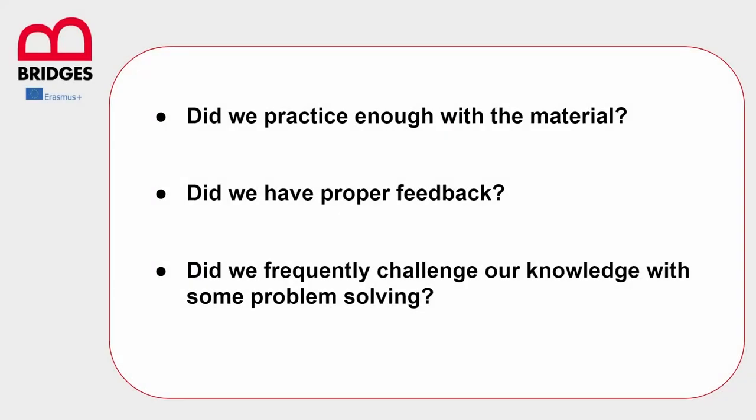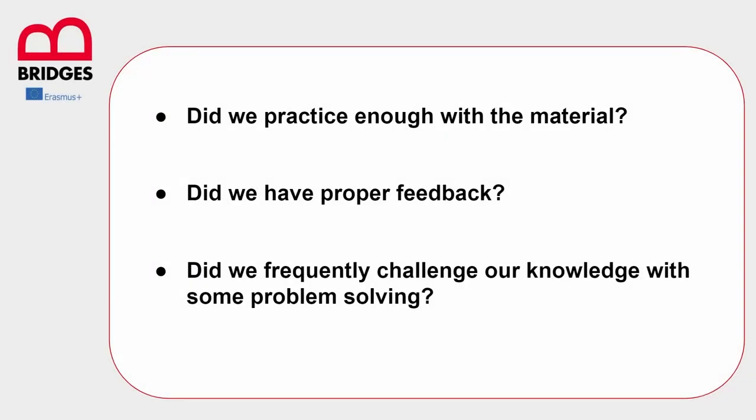As you know, metacognition is that process of thinking about thinking and reflecting on how we acquire and elaborate information. As easy as it might seem, it's not something that we often do about ourselves and it's not usually taught in school, despite the fact that it's been proven to be a crucial step in our learning processes. In this slide you can see three basic but extremely important metacognitive questions, but you can find a list of many more in a document as additional material in this course.